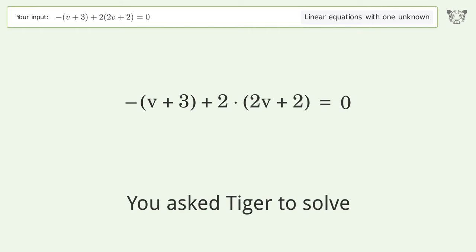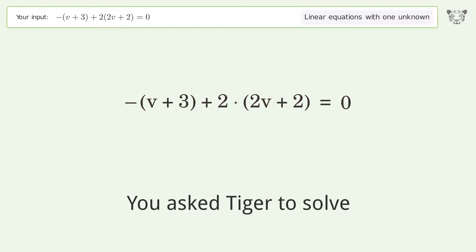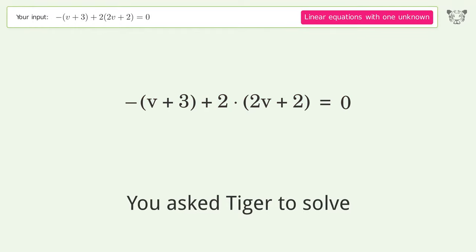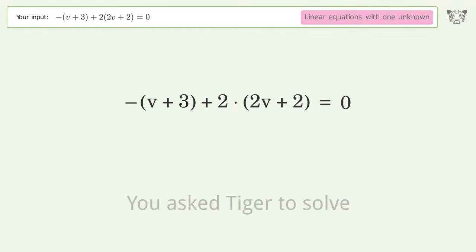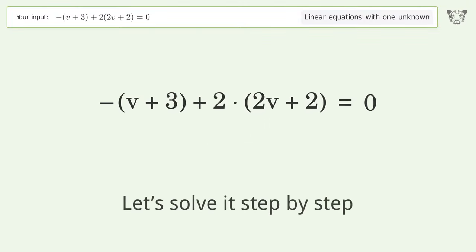You asked Tiger to solve this — it deals with linear equations with one unknown. The final result is v equals negative 1 over 3. Let's solve it step by step.